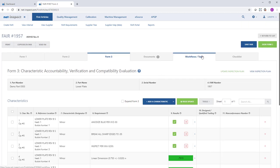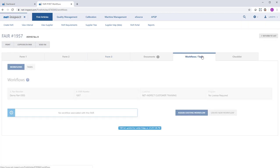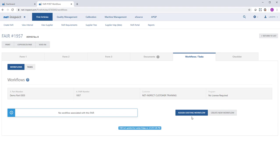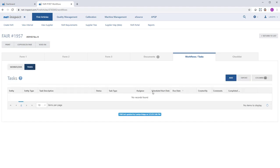There is a workflow task tab where I can attach workflows that have sequential steps that are completed before I submit the FAI to my customer. I can also add tasks if I have a one-off request to a user or department, and I want them to take action on this first article either before we submit the FAI to our customer or after.